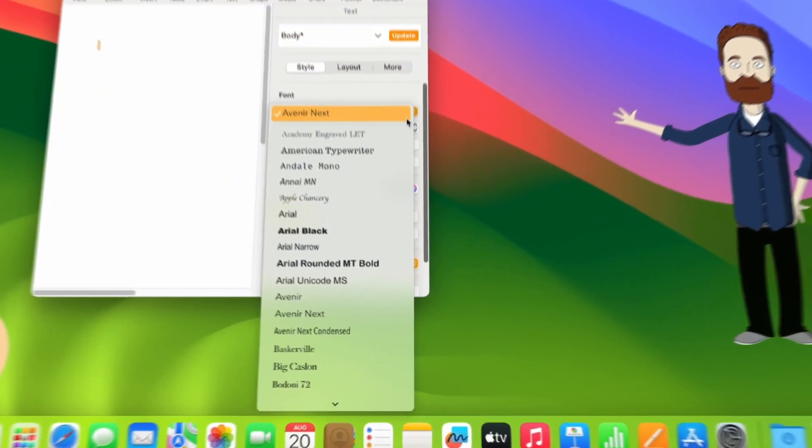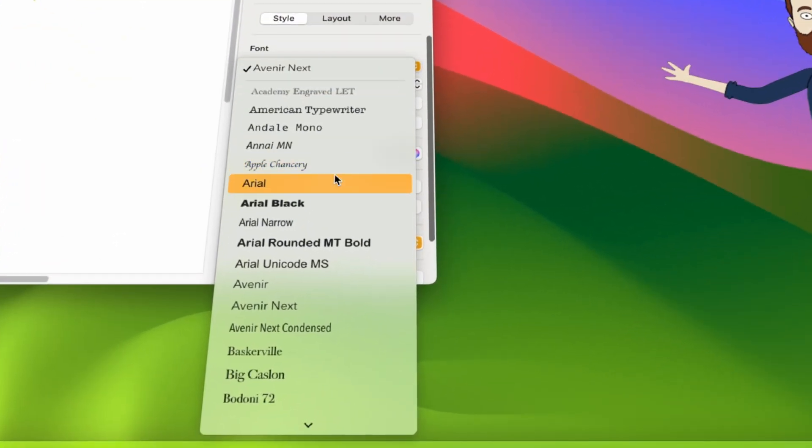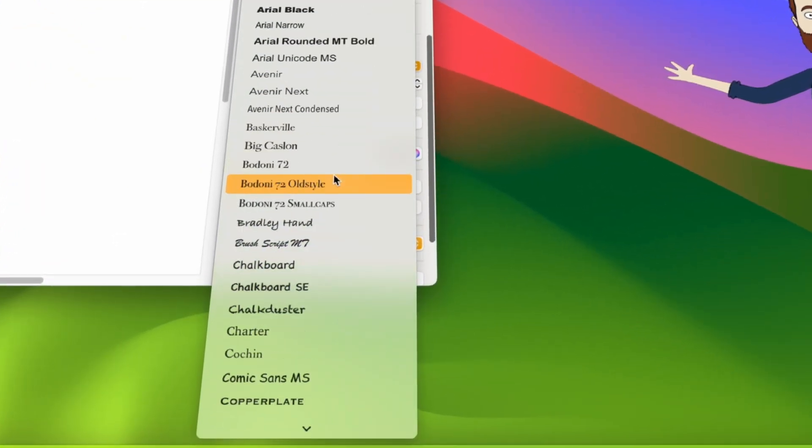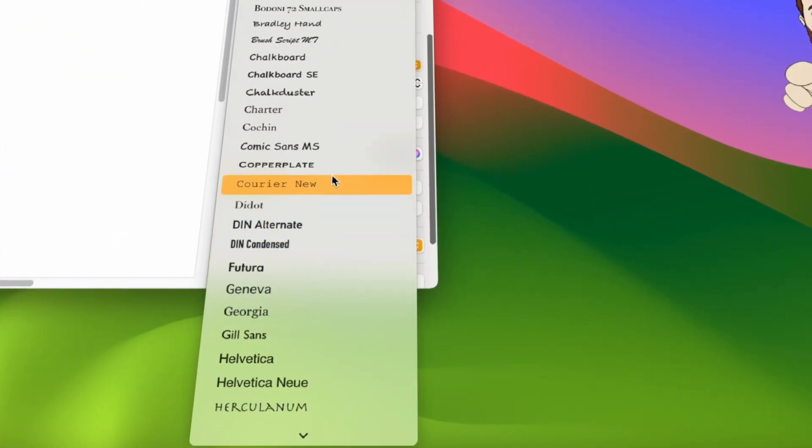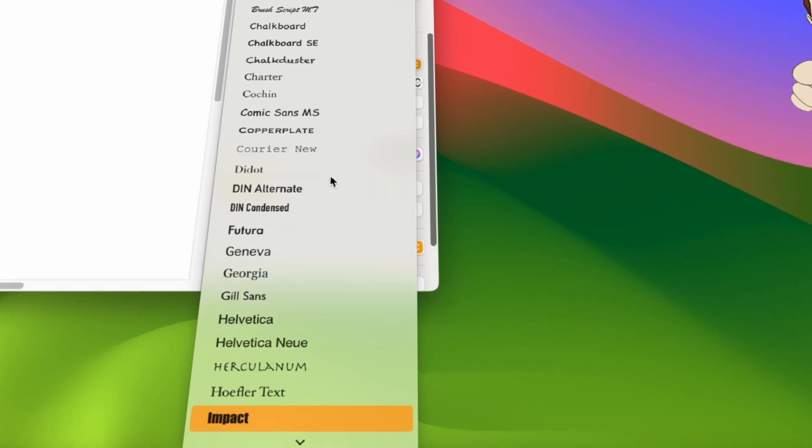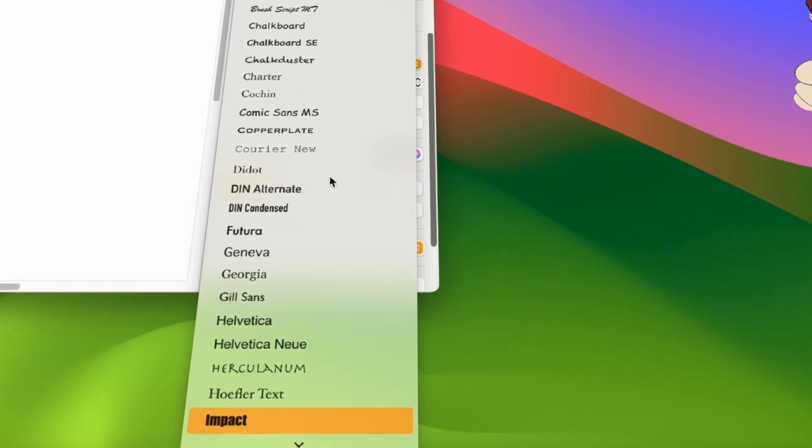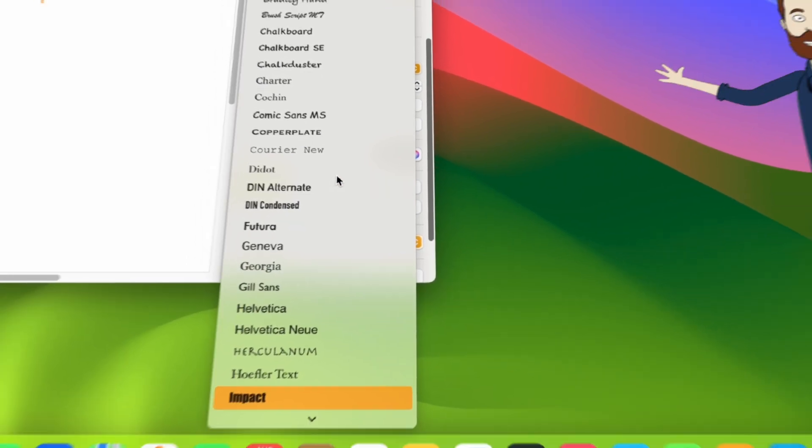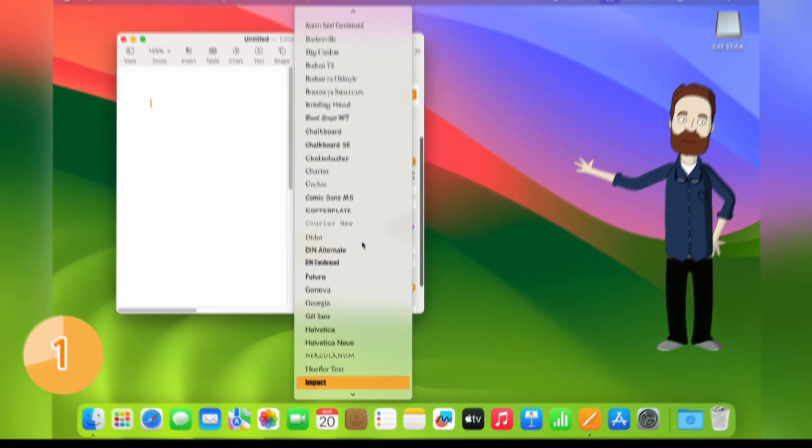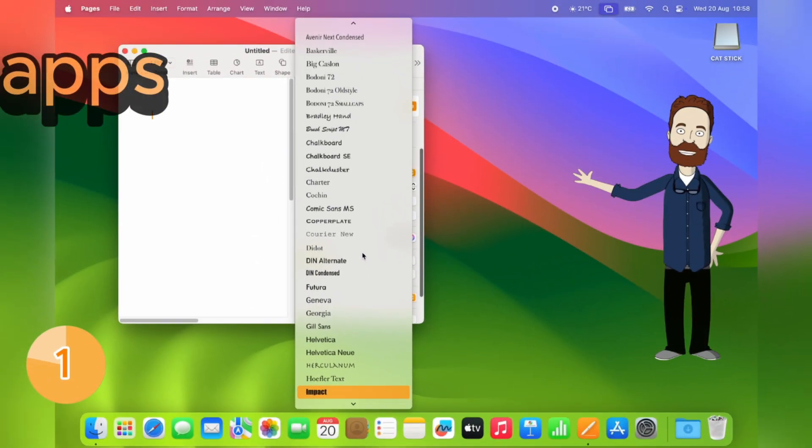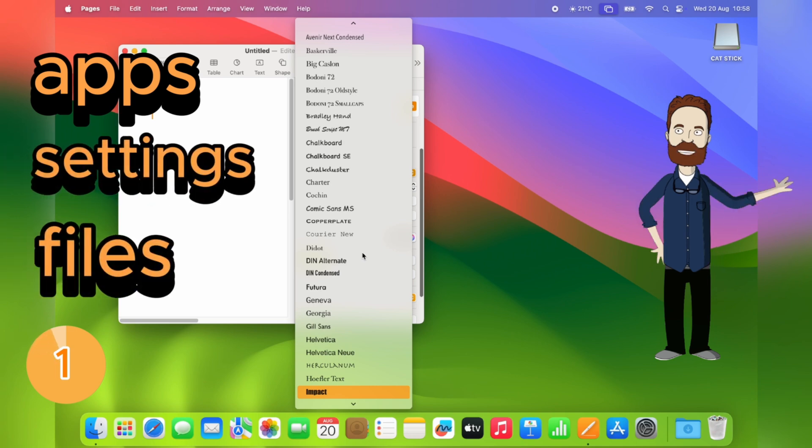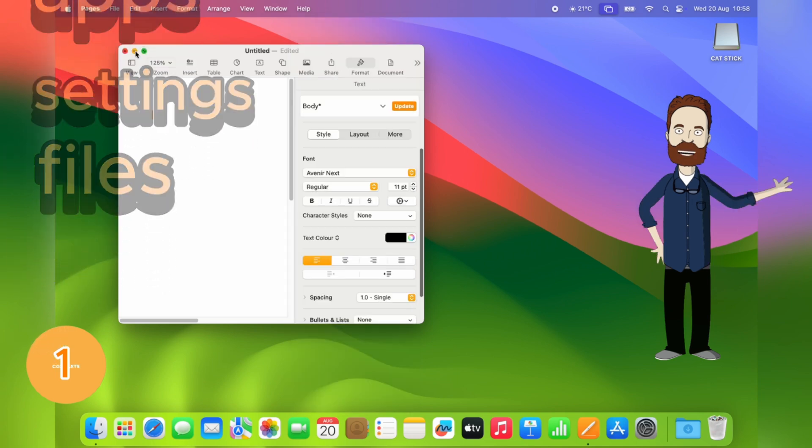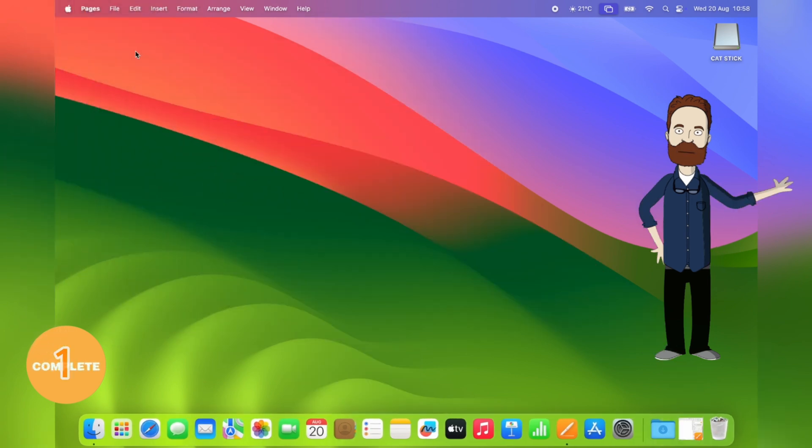First up, instead of scrolling endlessly through menus, just type the first couple of letters of what you're looking for and macOS will jump straight to it. This works in apps, settings, and even files, so you can find what you need in seconds.